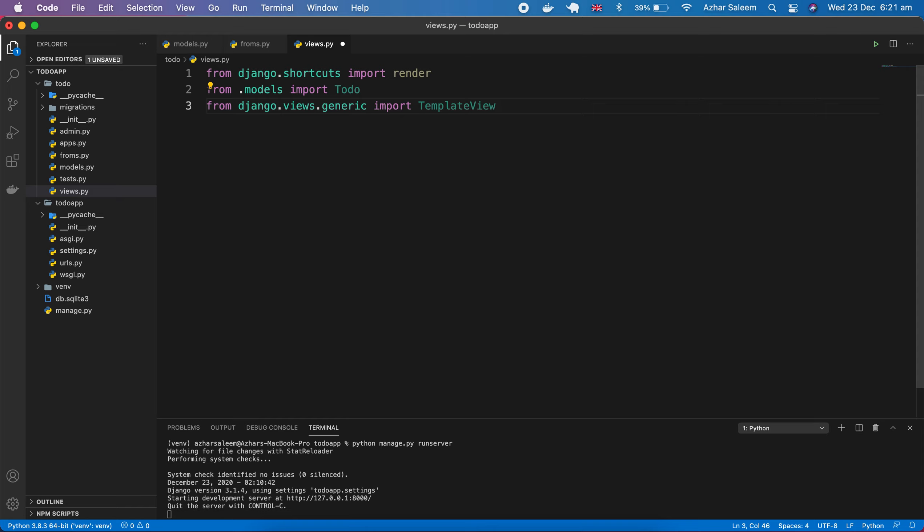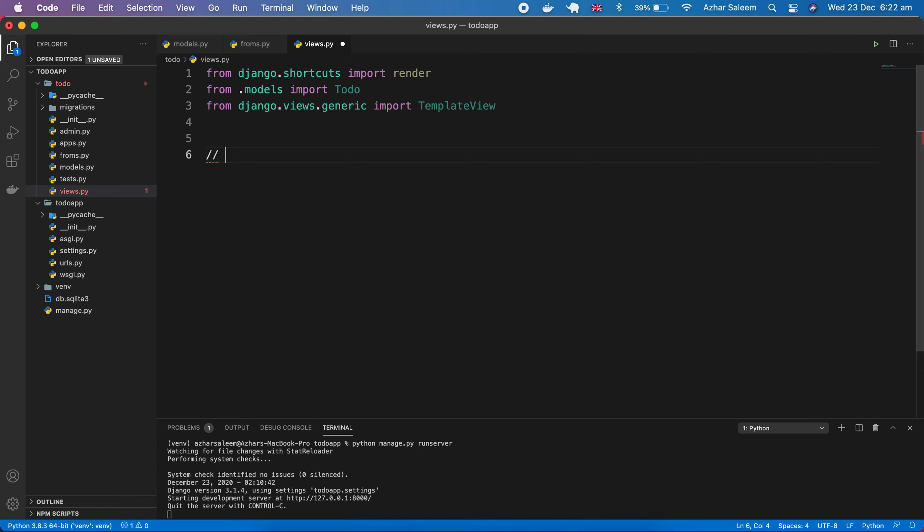So here we'll discuss the basic things which you need to know as a beginner if you want to learn Django. So don't take headache or get stuck in advanced things. First you have to learn the basic things.